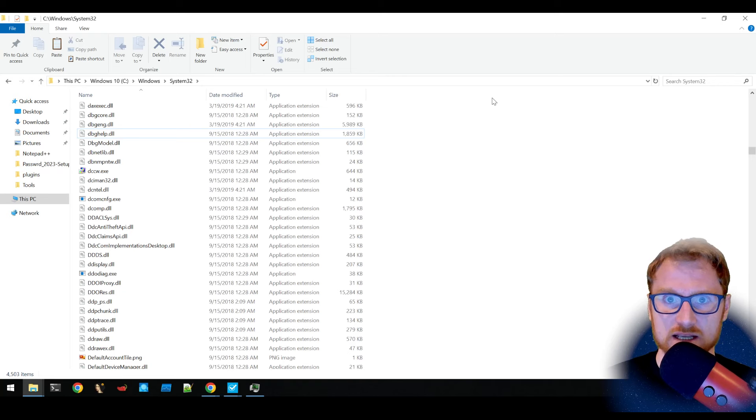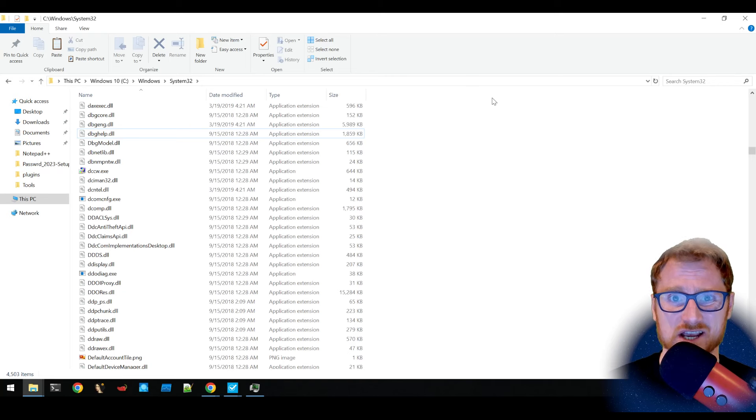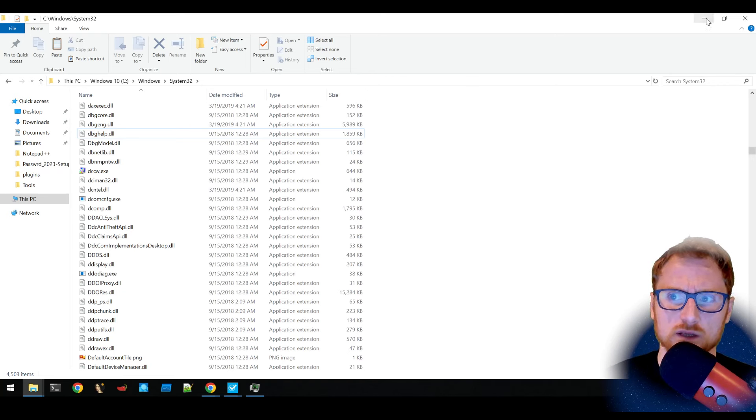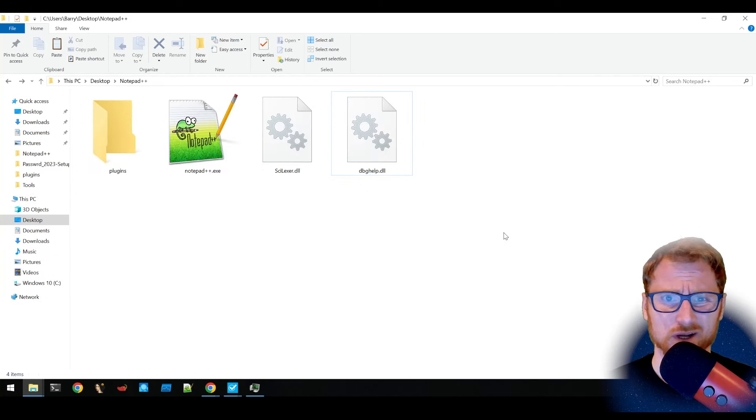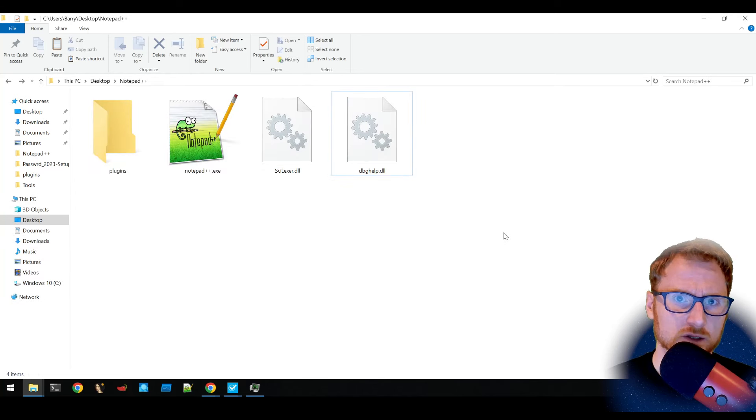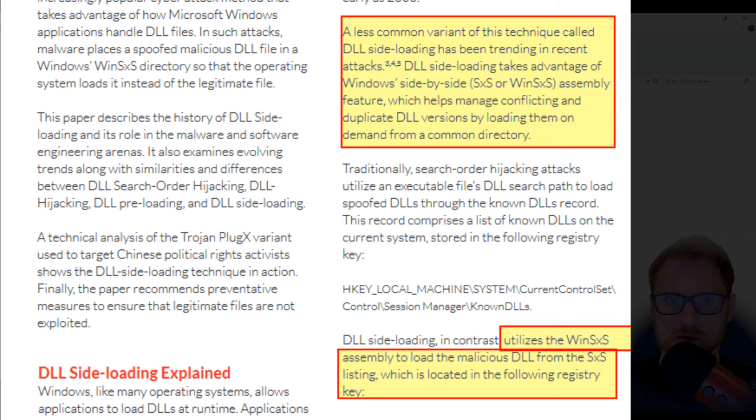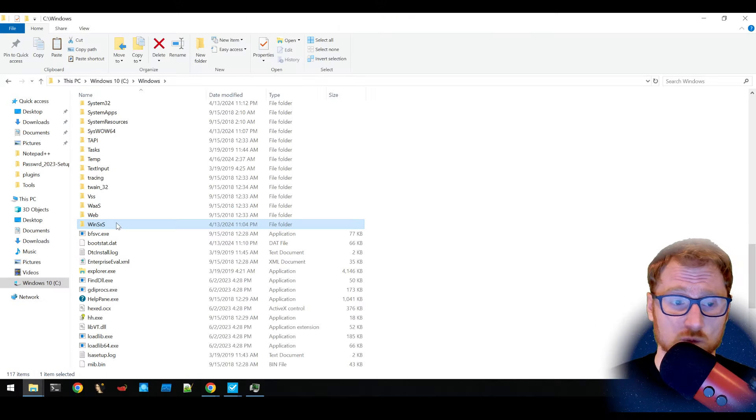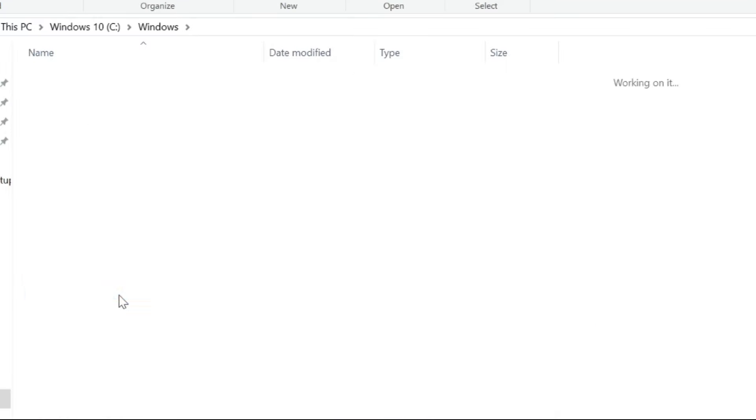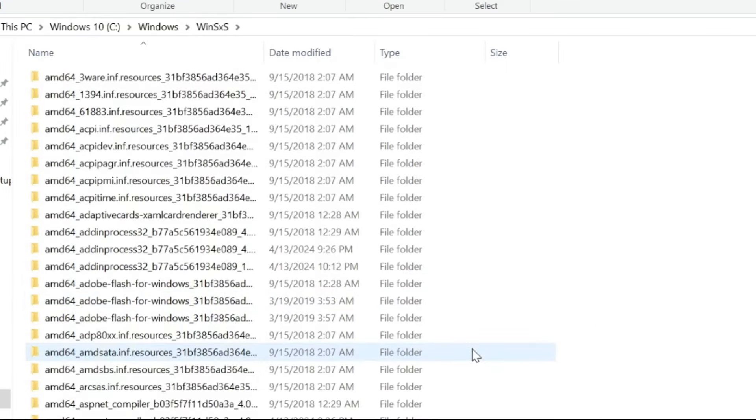Now this is DLL search order hijacking. Nowadays, it might also be commonly referred to as DLL sideloading. It used to be that DLL sideloading had a little bit of a difference to DLL search order hijacking. The difference is basically that it was for DLLs sitting in C Windows WinSXS. So this is side by side.